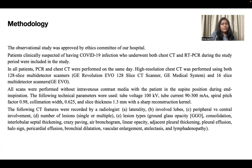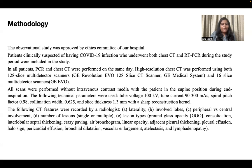The observational study was approved by the ethics committee of our hospital. Patients clinically suspected of having COVID-19 infection who underwent both chest CT and RT-PCR during the study period were included. In all patients, PCR and chest CT were performed on the very same day. High-resolution chest CT was performed using both 128-slice and 16-slice multi-detector scanners. All scans were performed without IV contrast media with the patient in the supine position during end inspiration.